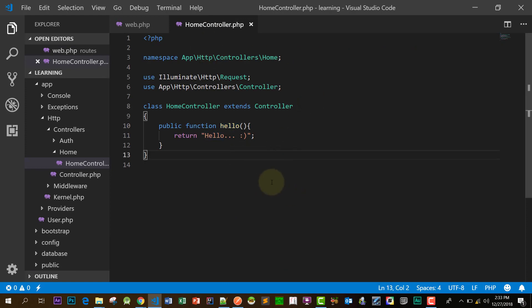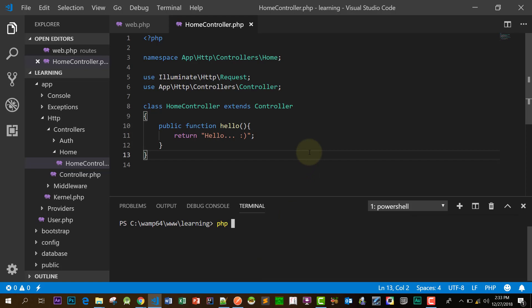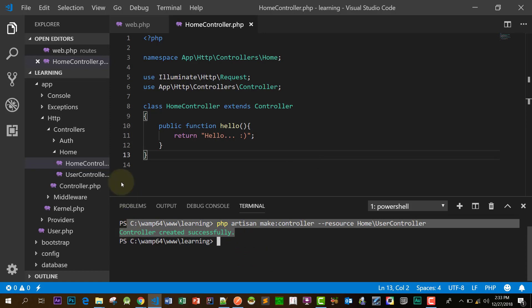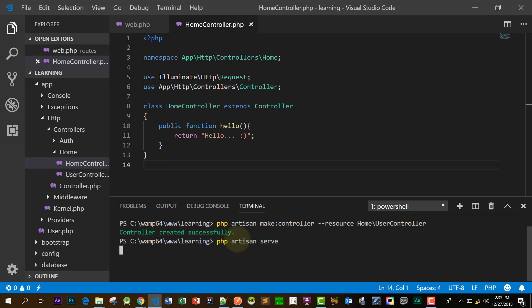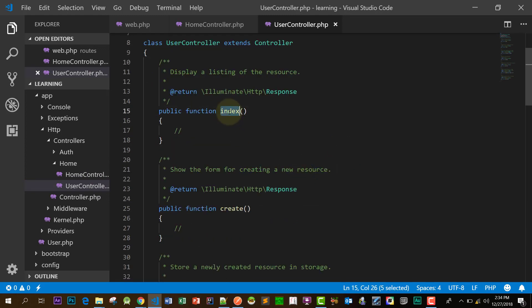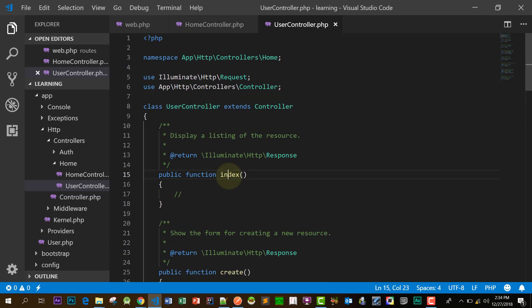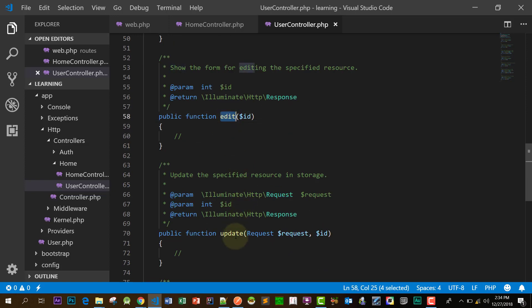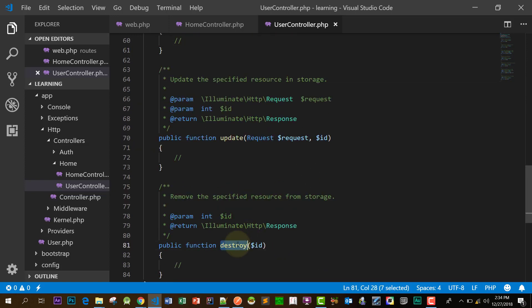Let's create a controller with resources. What are these resources? A resource controller has index, create, store, show, edit, update, and destroy — all the standard CRUD functions. Let's start our server and take a look.